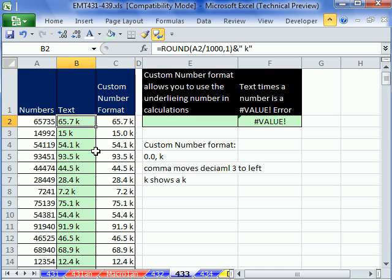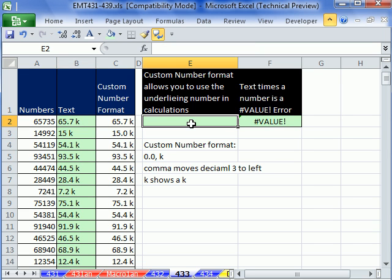you can't take text and multiply it by a number. Excel doesn't understand the word red times ten, which this is. Even though it looks like a number to us, Excel thinks it's text. So some word times ten, forget it. But custom number formatting.